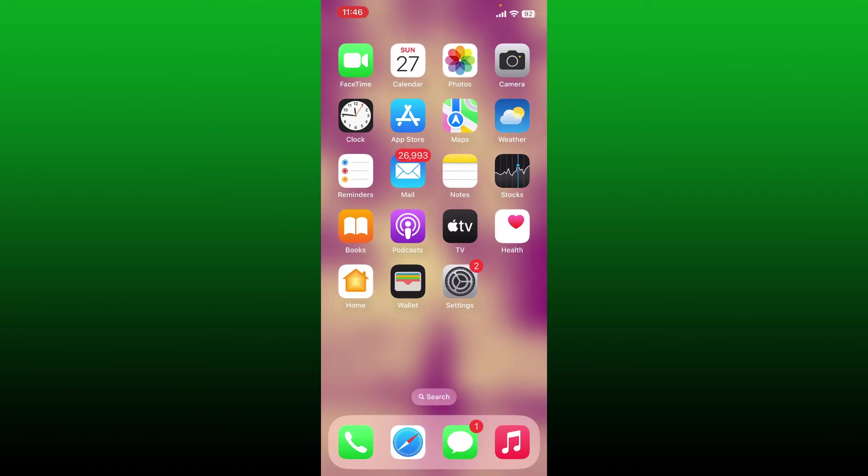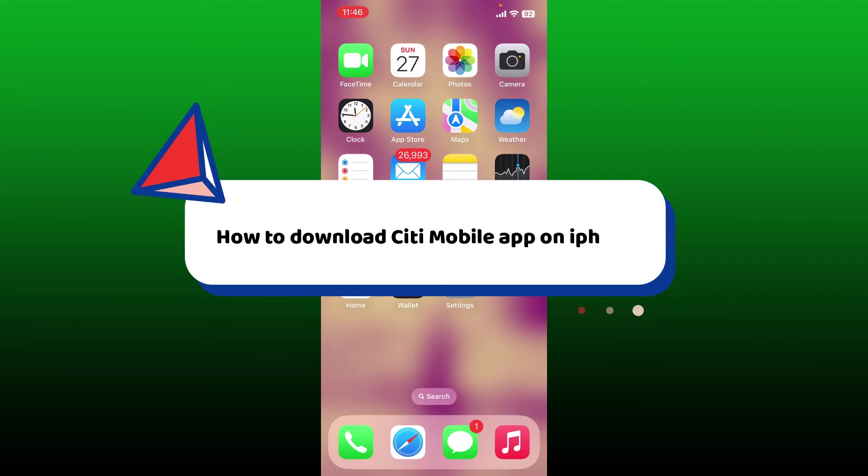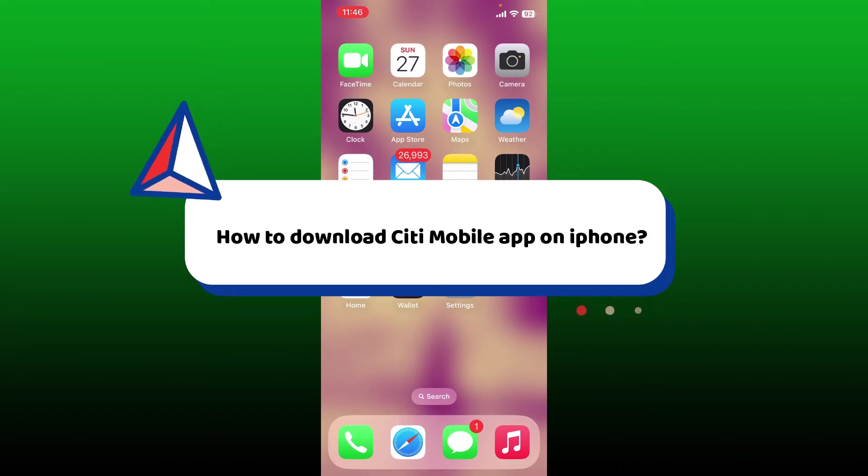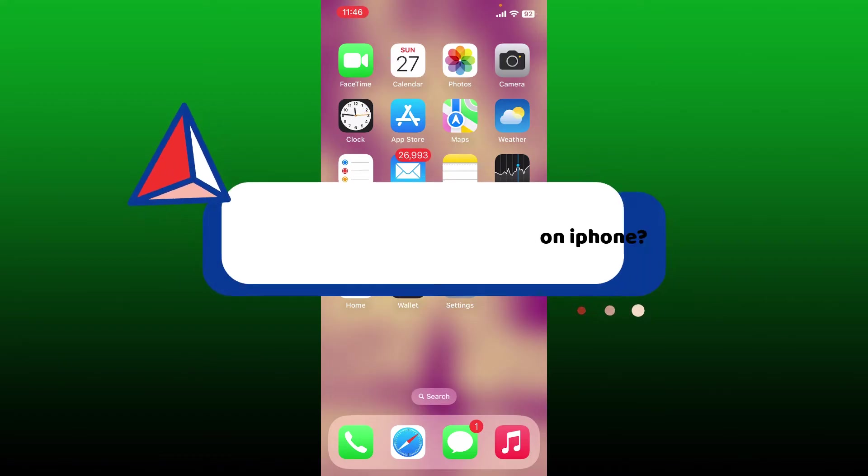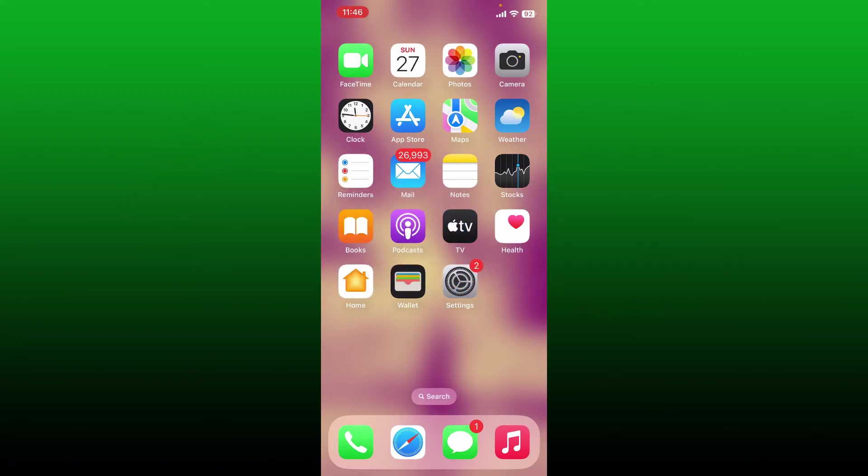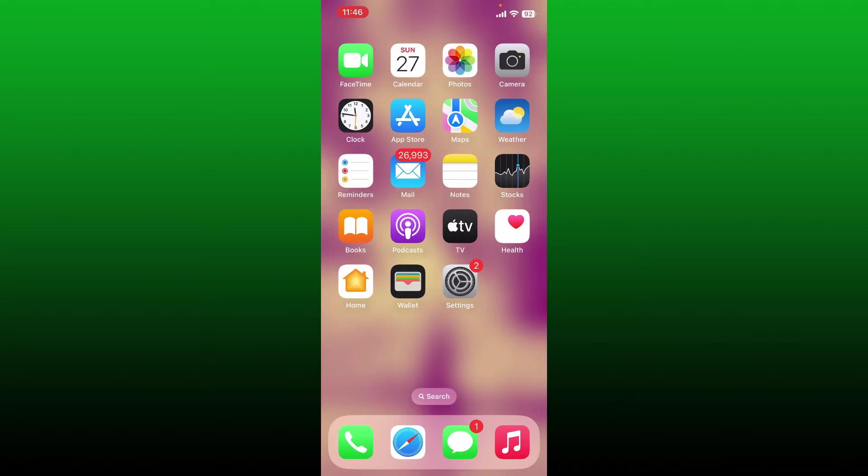Hello everyone, in this video I'm going to guide you through how to download the Citi Mobile application for your iPhone. The Citi Mobile application is provided by Citibank, which is a major global bank. The app is designed to give Citibank customers access to their accounts and a variety of banking services.